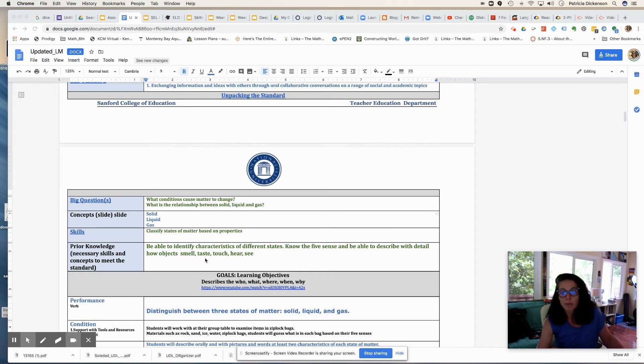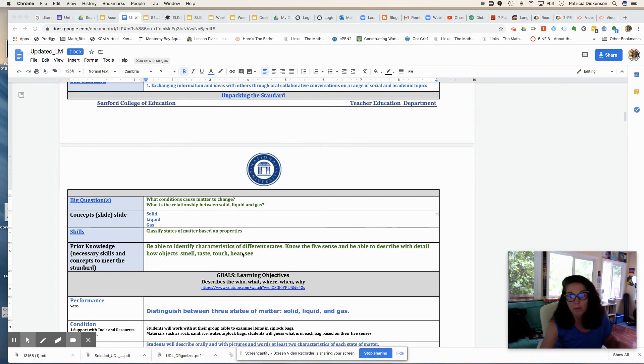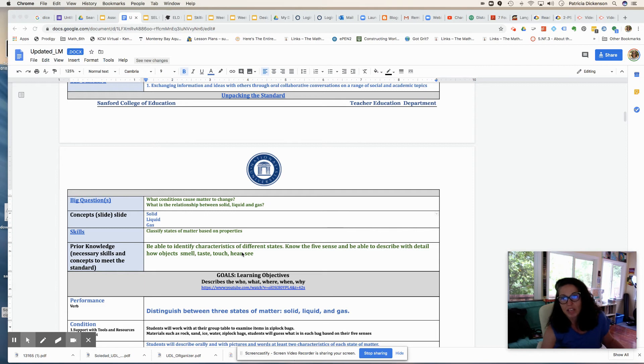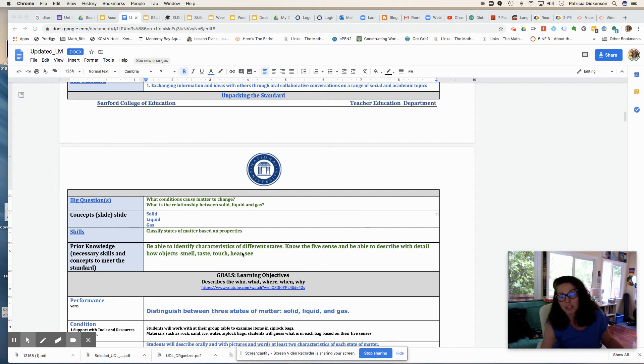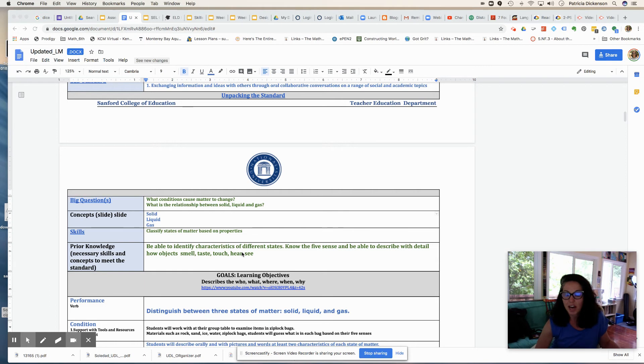Some of the prior knowledge that I thought my students would need to have is to be able to identify characteristics of different states of matter. So they've probably already seen ice and water and gas when they're cooking, what happens to water when it boils, but I want them to be able to classify it here and really apply the idea of the states of matter to what they already know. That might build on some of their funds of knowledge based on some prior learning about the five senses and how we can use the five senses to help us classify different states of matter.